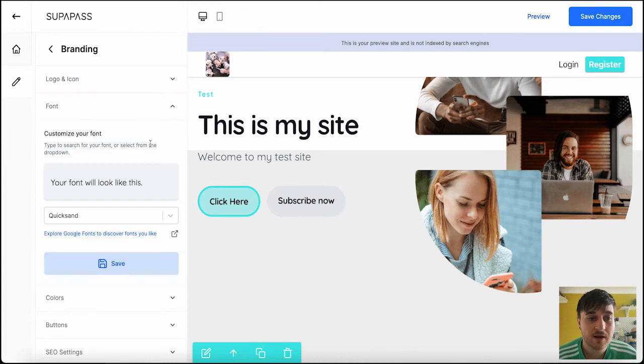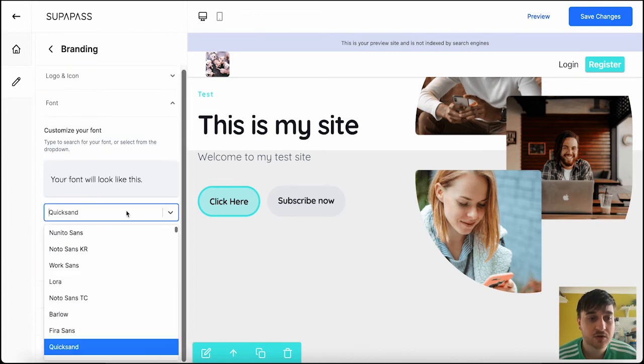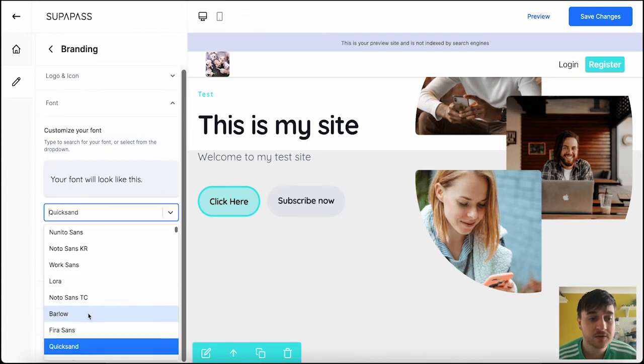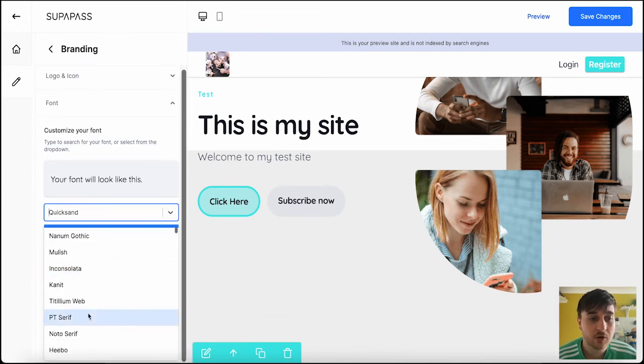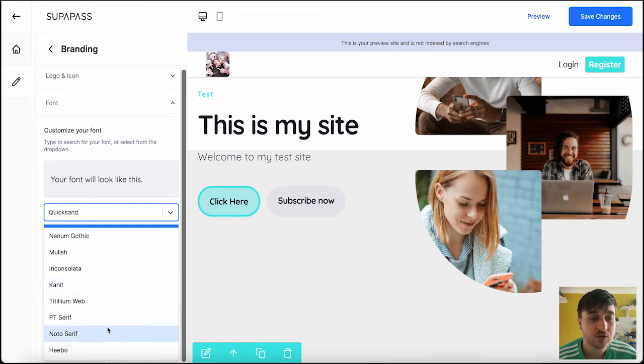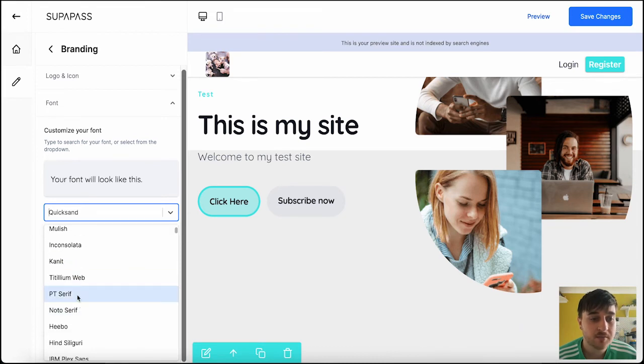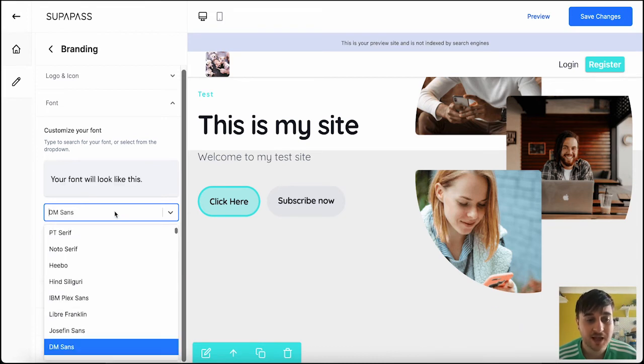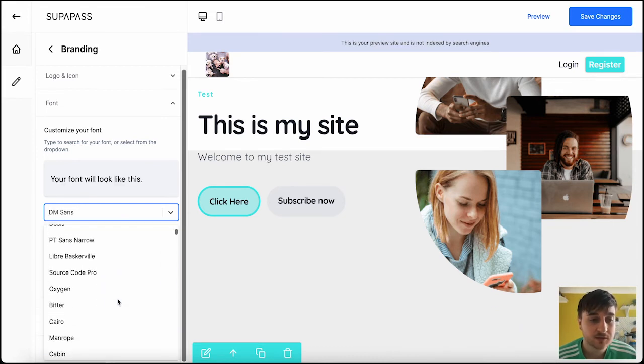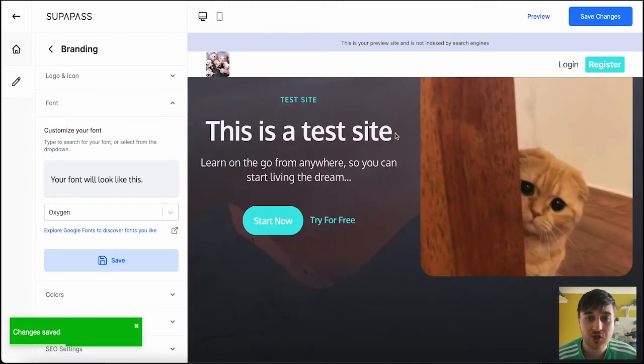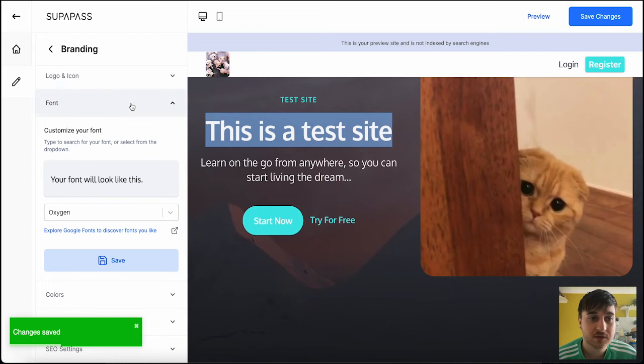We then have font, where you could customize your font. We've got loads of options to choose from. PT Serif, DM Sans, Oxygen. And if we save this, it will then change our fonts.